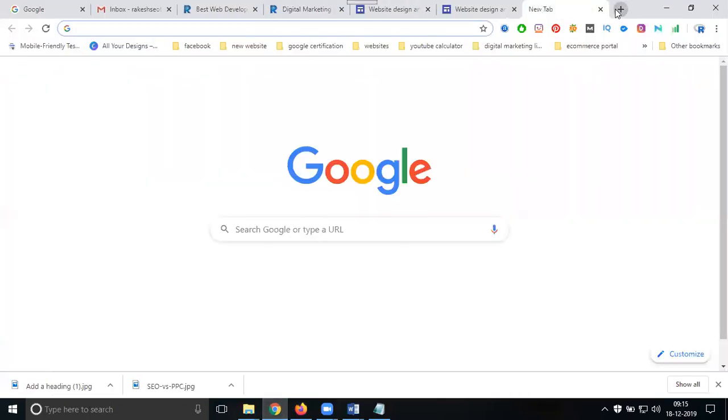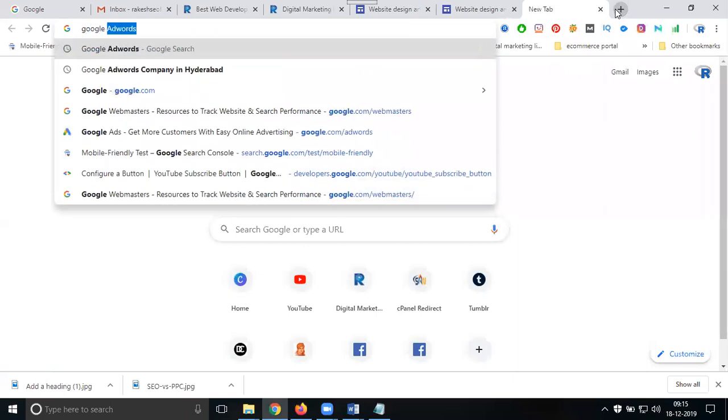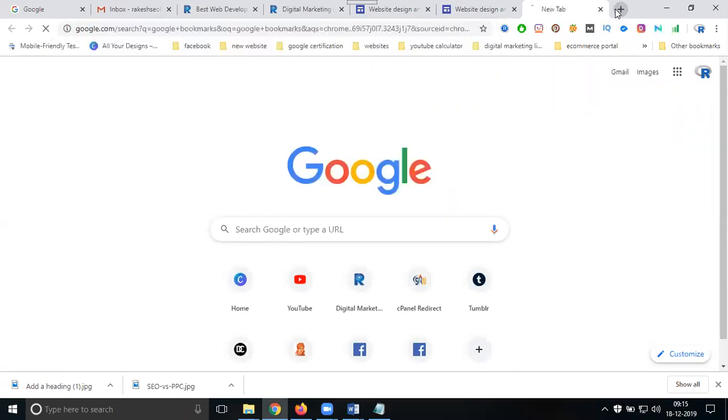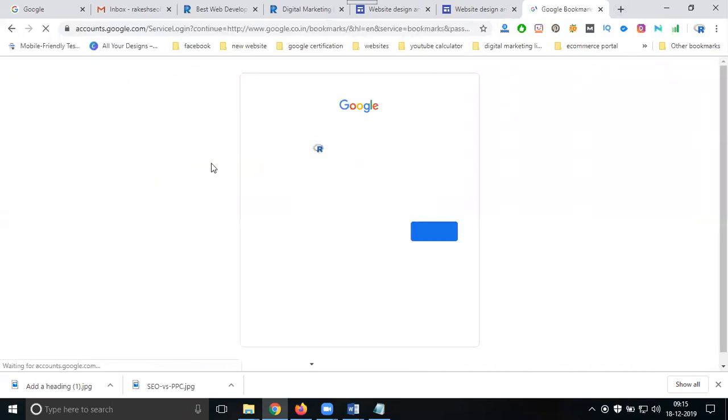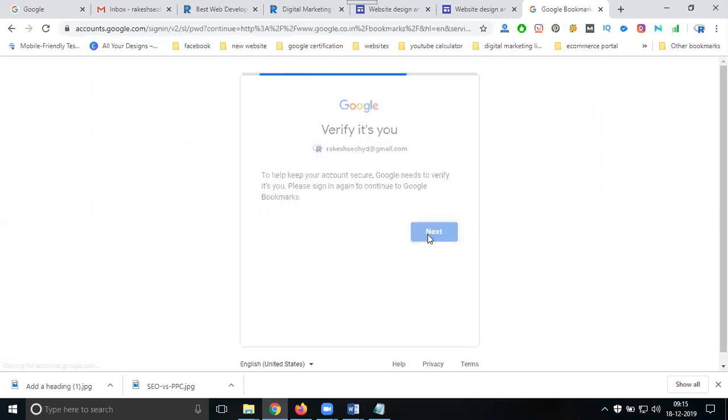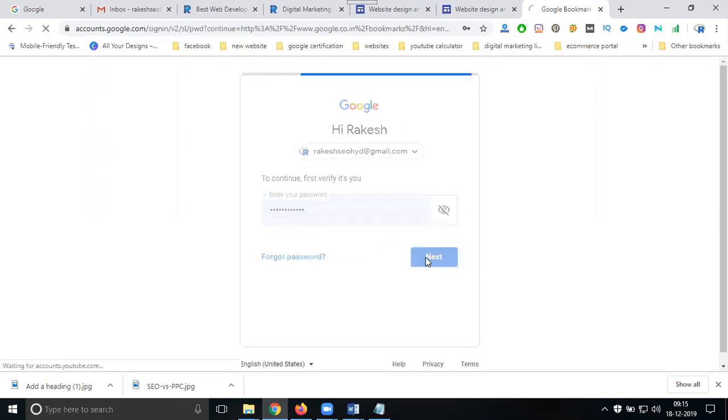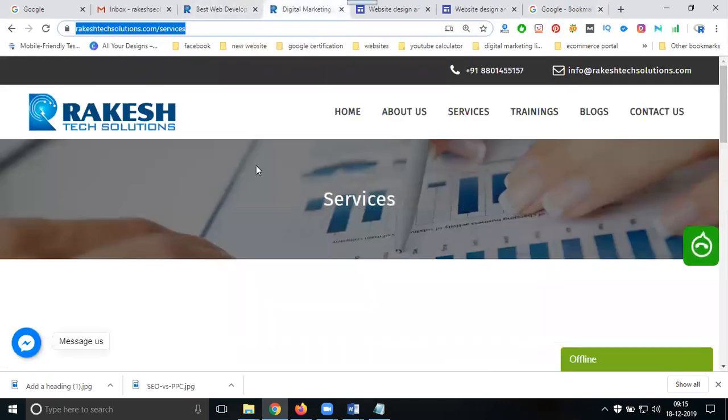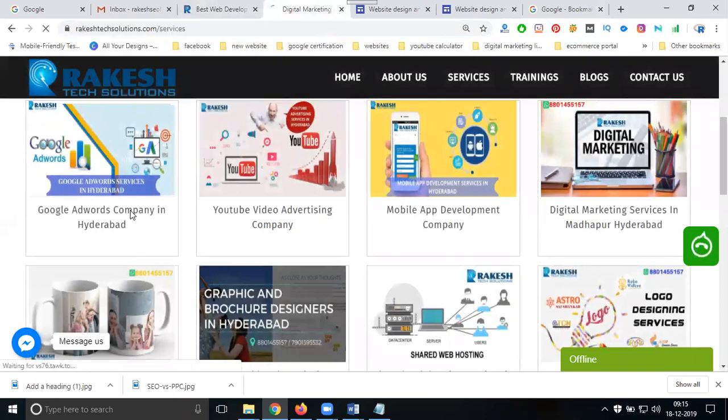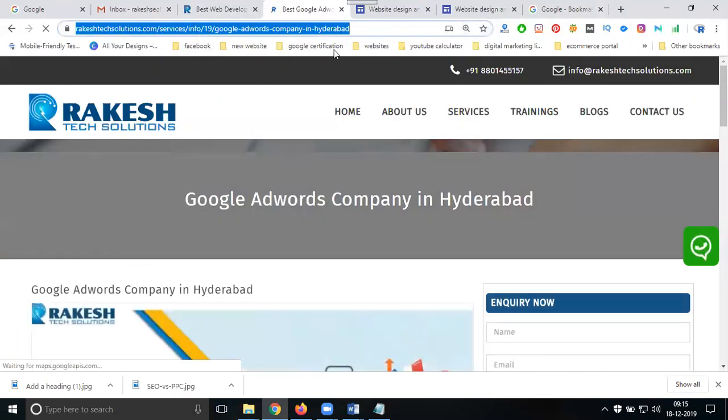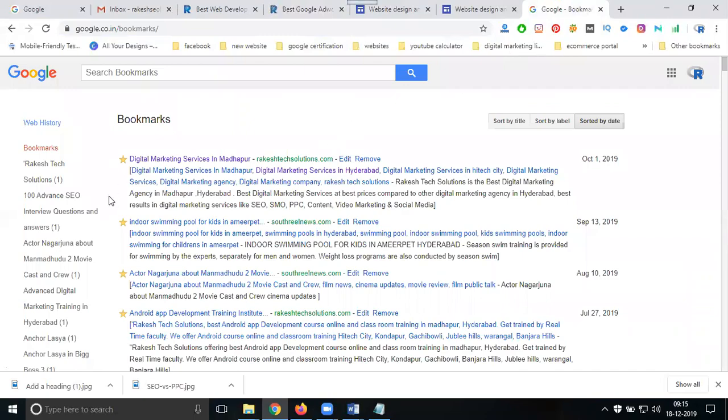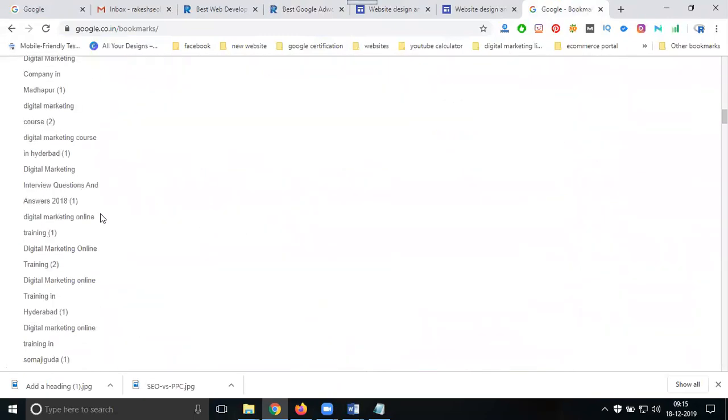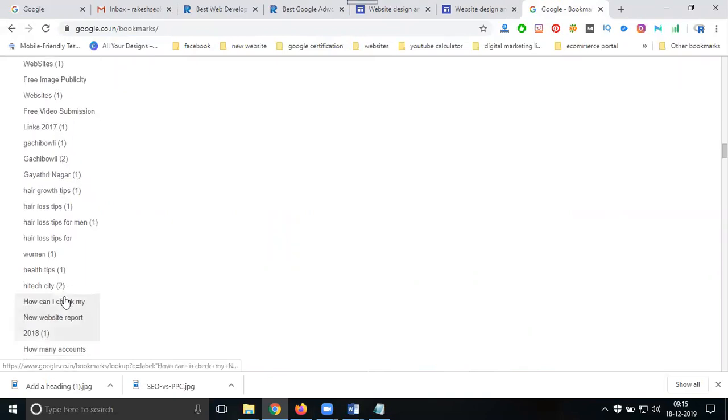Next one is Google Bookmarks. Search on Google and click for Google Bookmarks. What content are you promoting? Every service will be submitted only one time. Copy the URL and go to bookmarks.